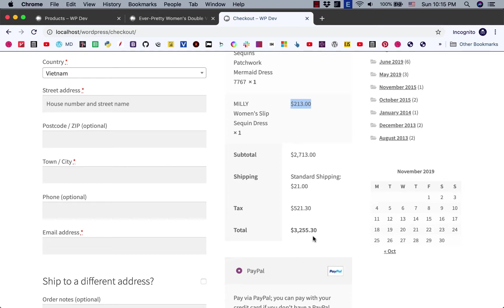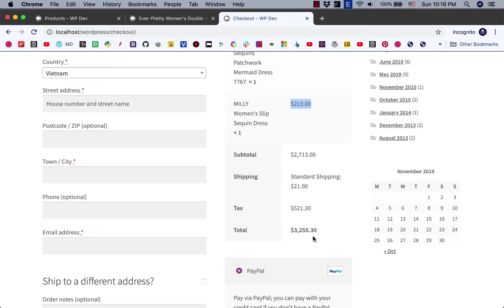So you can see that it is very easy to set different tax rates for different products by using tax classes. Hopefully the video is helpful. If you have any questions please let me know, and don't forget to like and subscribe to my channel. See you in the next video.